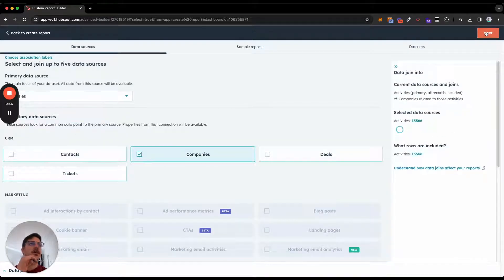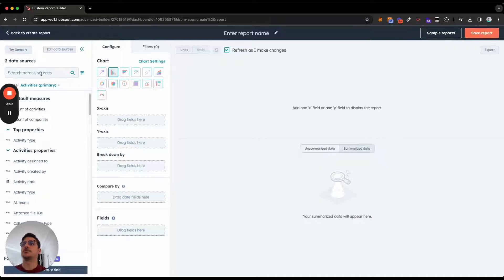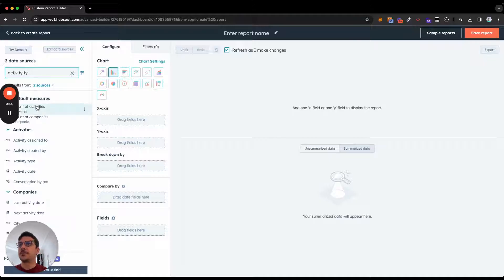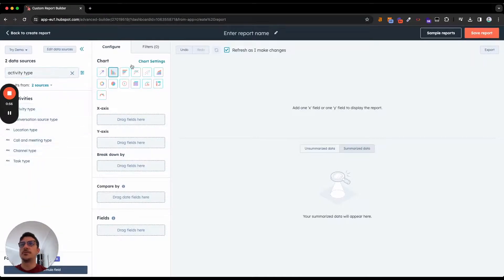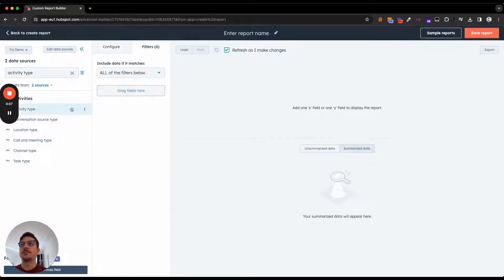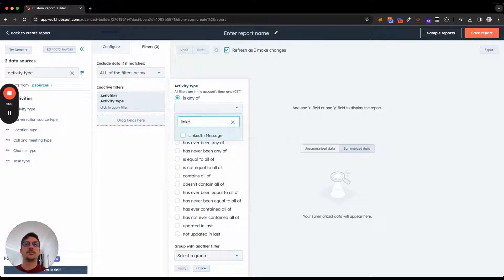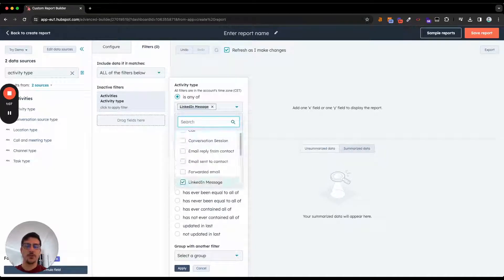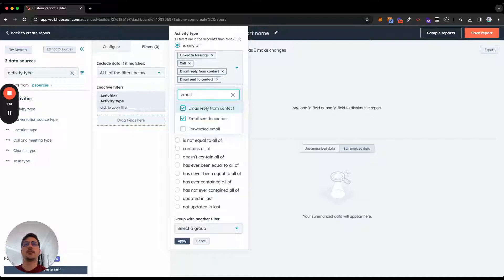And what I really like also is to count the company as you understood. And here, you will search for activity type, activity type over there. You get the filter and you can select LinkedIn message because we import the messages as LinkedIn message. If you want to have a bigger view on your outreach, for example, you can select call and email reply and email sent.